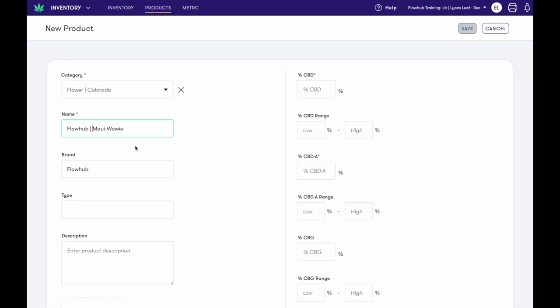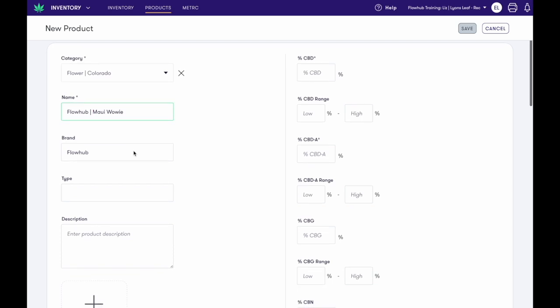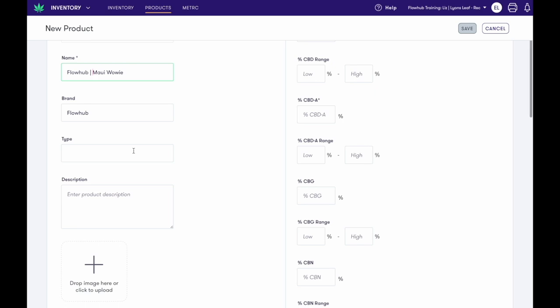Next, enter an optional brand. This could be the manufacturer of the flower product. Enter an optional type. This acts as a subcategory in the category. This will allow you to set up deals based off the type and filter reports to make it easier to search for items in your inventory.